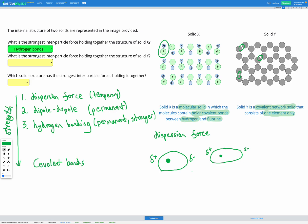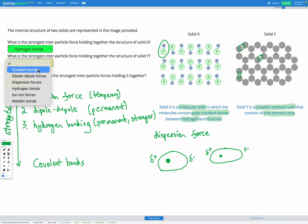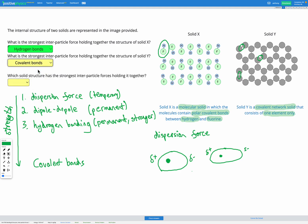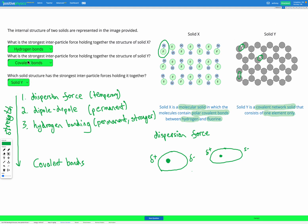So covalent bonds between all of the particles, those are the interparticle forces holding solid Y together and those are very strong bonds. So in this case solid Y has the strongest interparticle forces holding it together because covalent bonds are much stronger than hydrogen bonds.